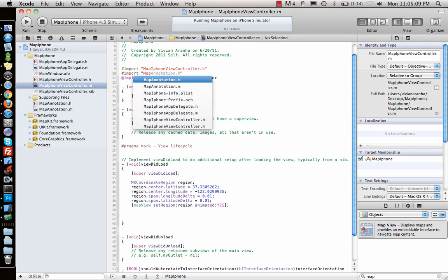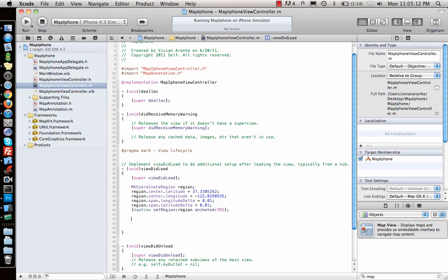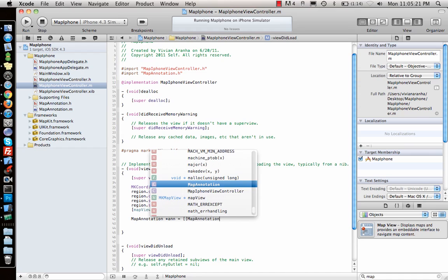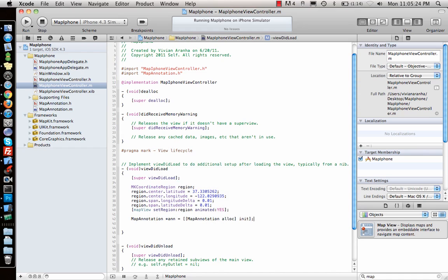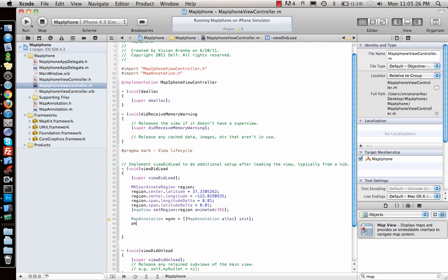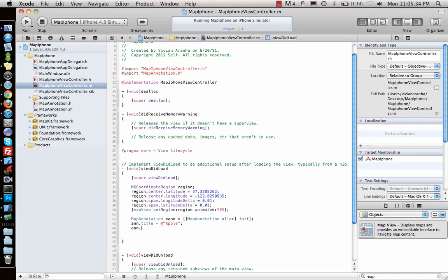So let me go ahead and import this first, and then I would say MKMapAnnotation star annotation equal to MKMapAnnotation alloc and initialize. Once I have this ready I can give a title to the annotation, say 'Apple', and then I can say subtitle equal to 'headquarters'.